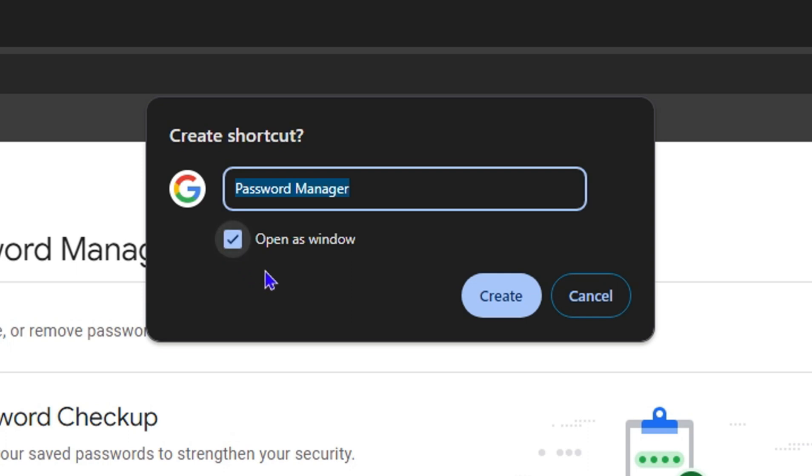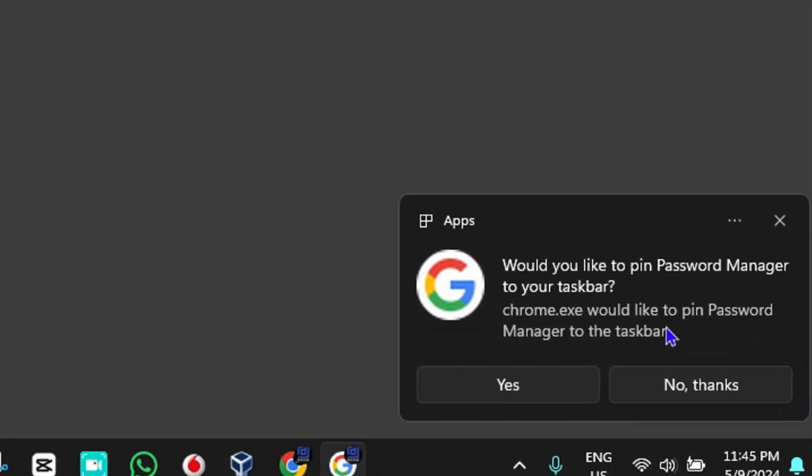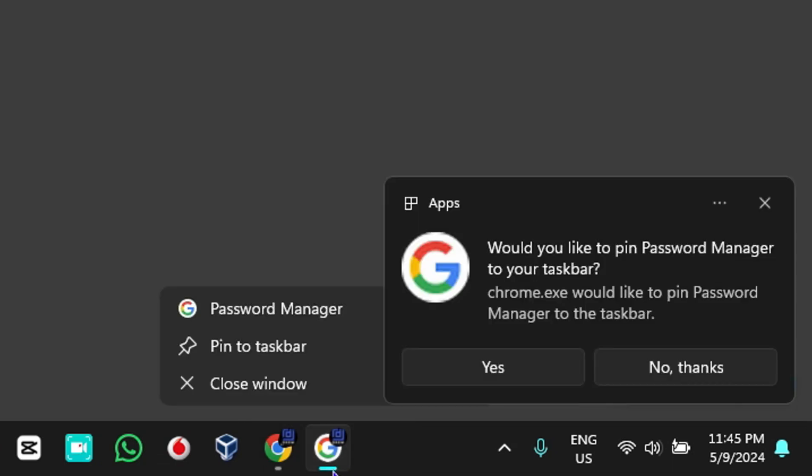And have a look at that! It is now creating an application fully installed on my Windows 11 computer. Now I can right-click on this on the taskbar and pin it here for quick access.